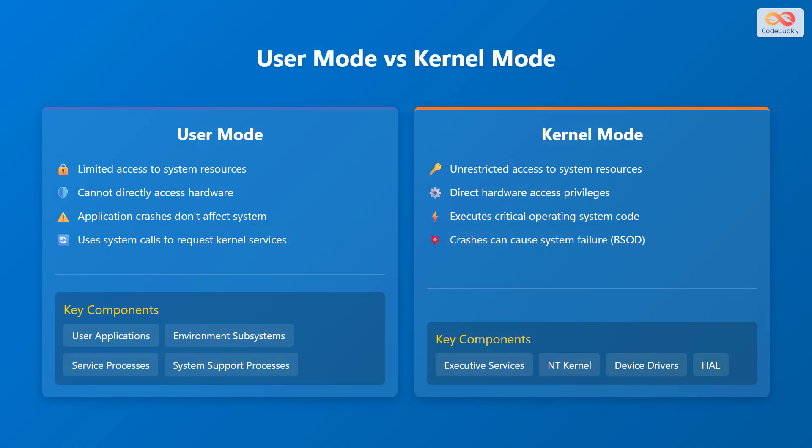A fundamental aspect of Windows NT architecture is the separation between user mode and kernel mode. In user mode, applications have limited access to system resources and cannot directly access hardware. Application crashes in this mode do not affect the entire system. User mode relies on system calls to request kernel services. Key components in user mode include user applications, environment subsystems, service processes, and system support processes.